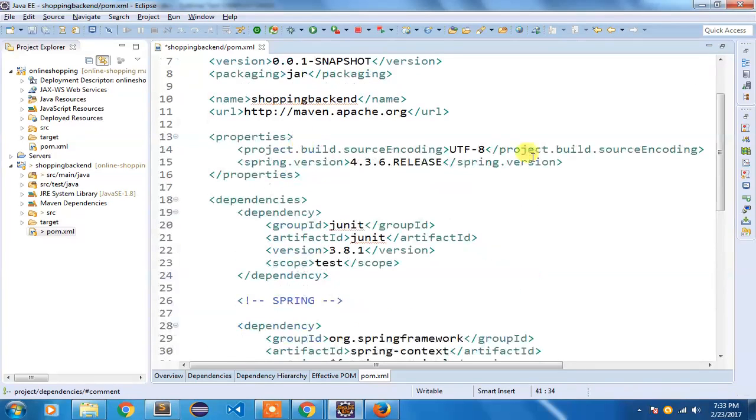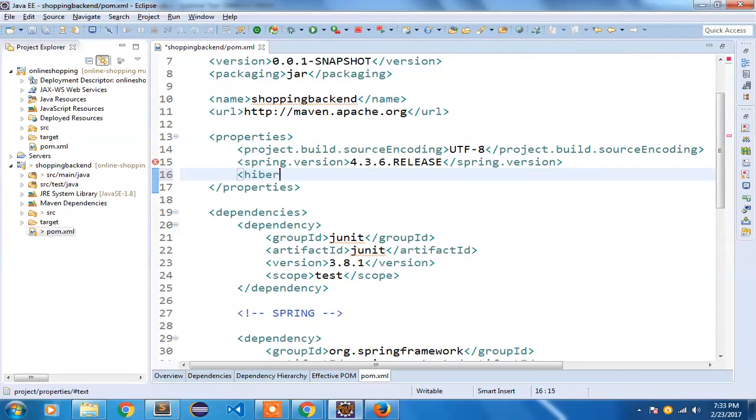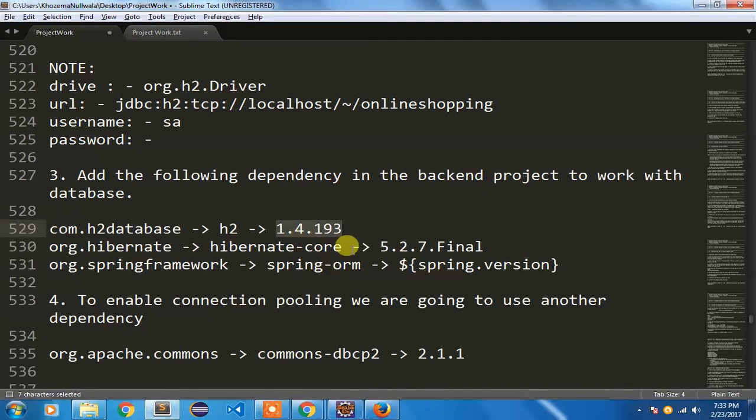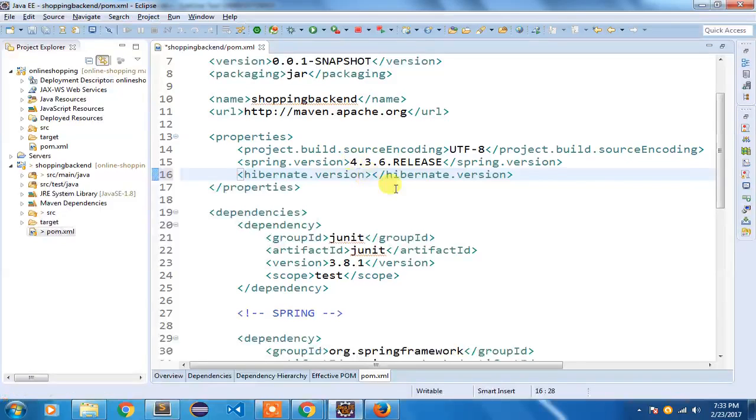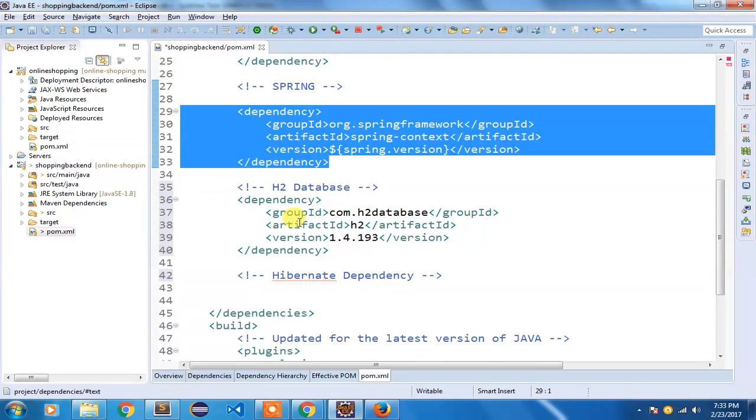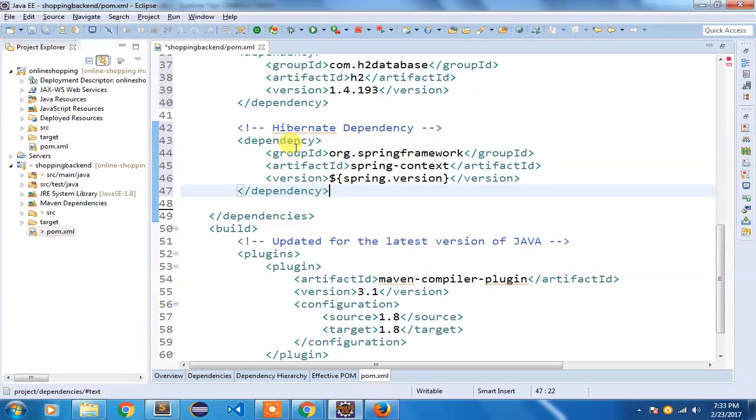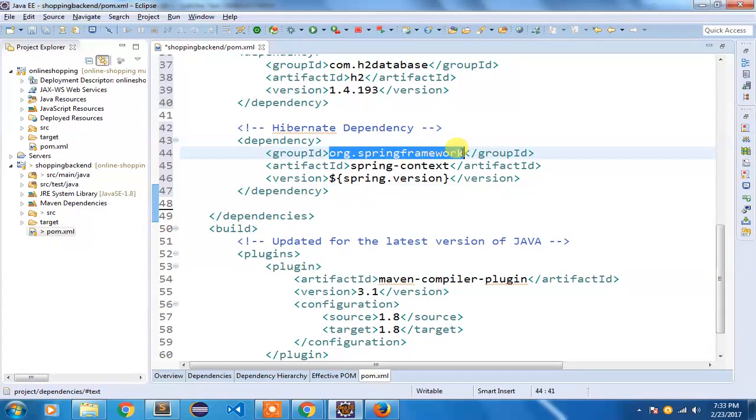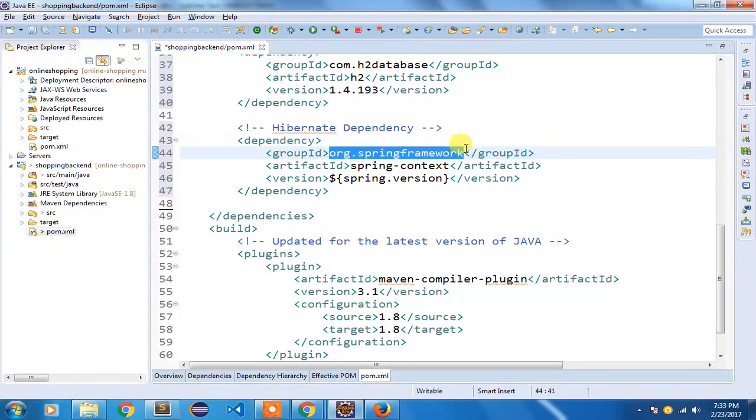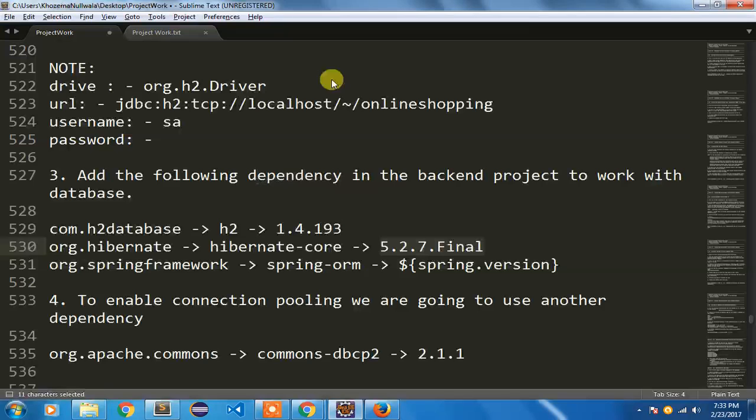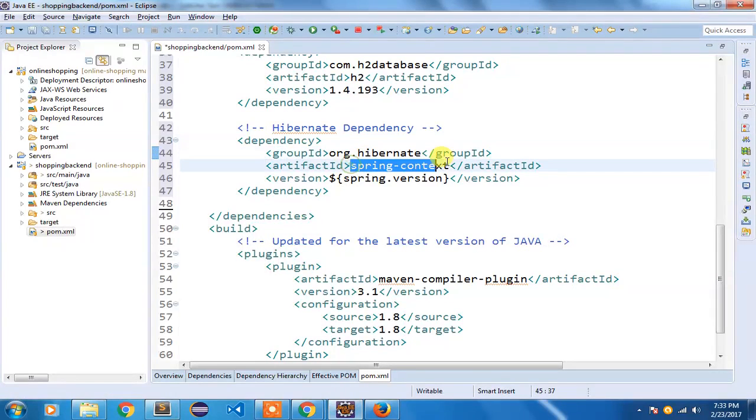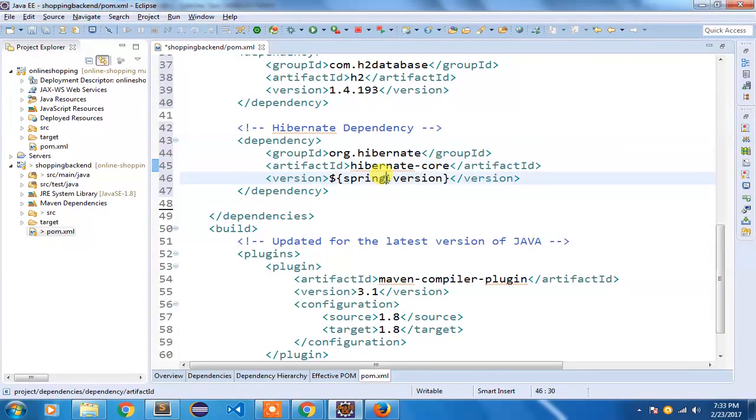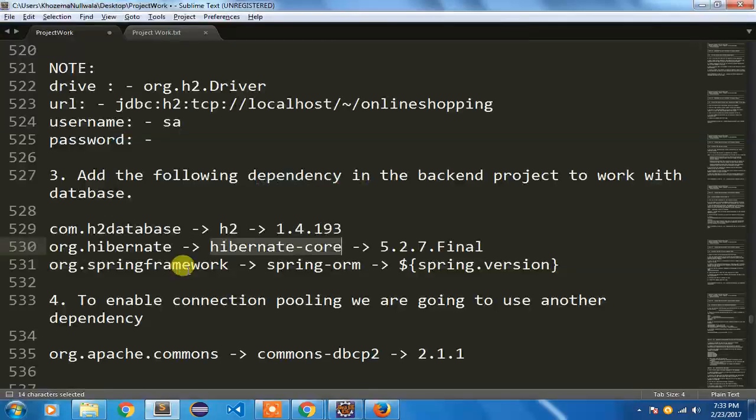We are going to use Hibernate as our ORM tool, so we require that dependency as well. First of all, I'm going to create a Hibernate version property. I'm going to again do a copy of this dependency. Instead of org.springframework we have it as org.hibernate. Make sure the spelling is proper, and the artifact ID is hibernate-core. Instead of spring version it would be hibernate.version.